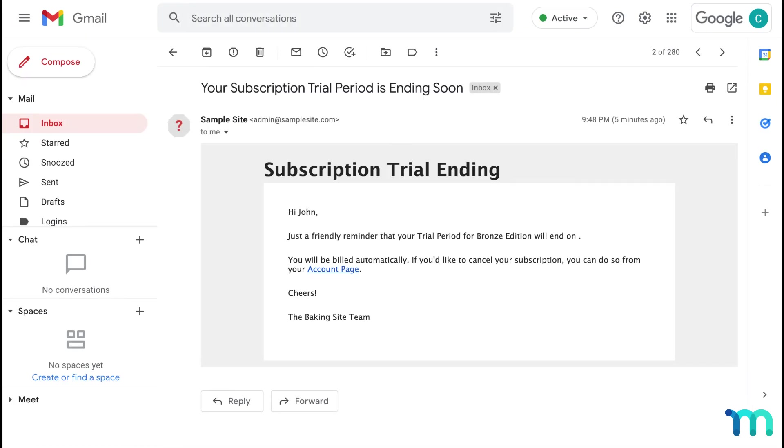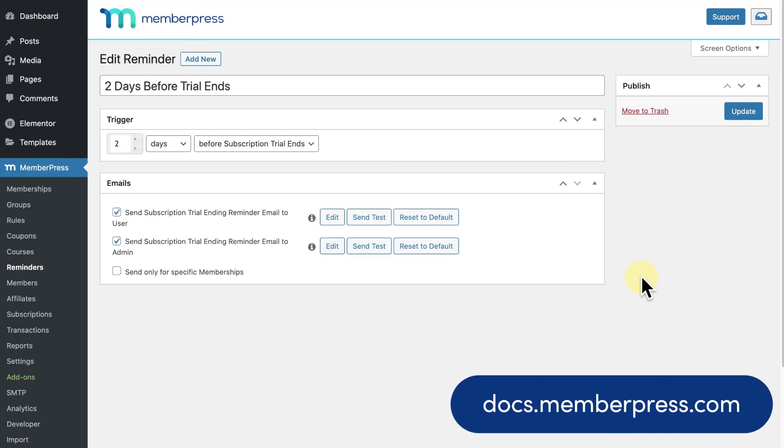You've now seen how to remind members when their subscription trial periods are about to end. See our knowledge base for more info on setting reminders in MemberPress. Thanks for watching.